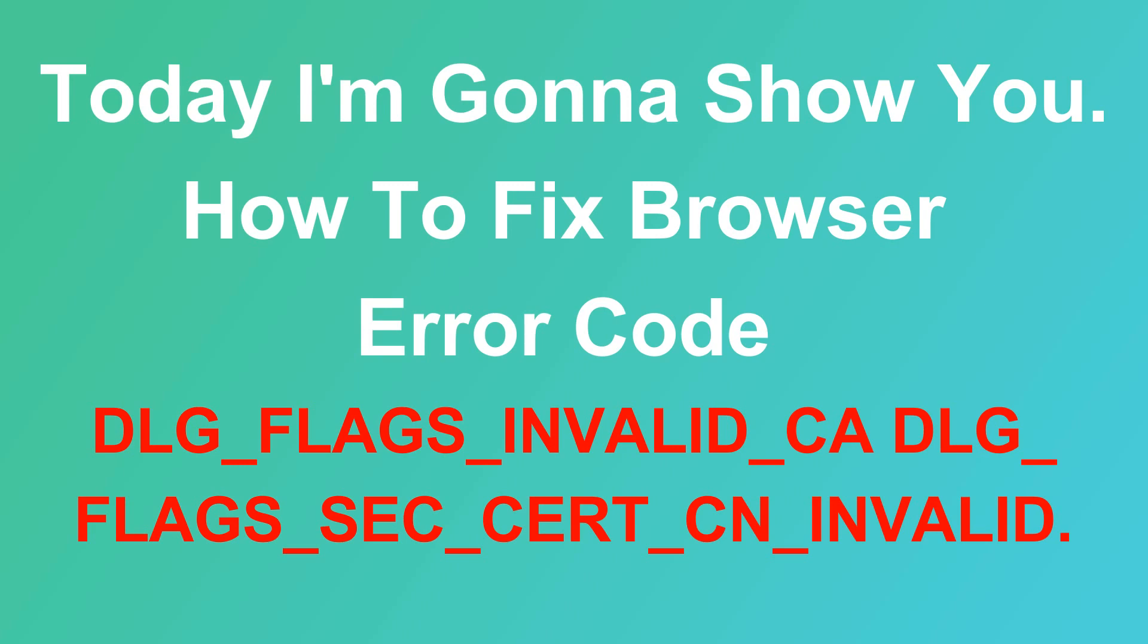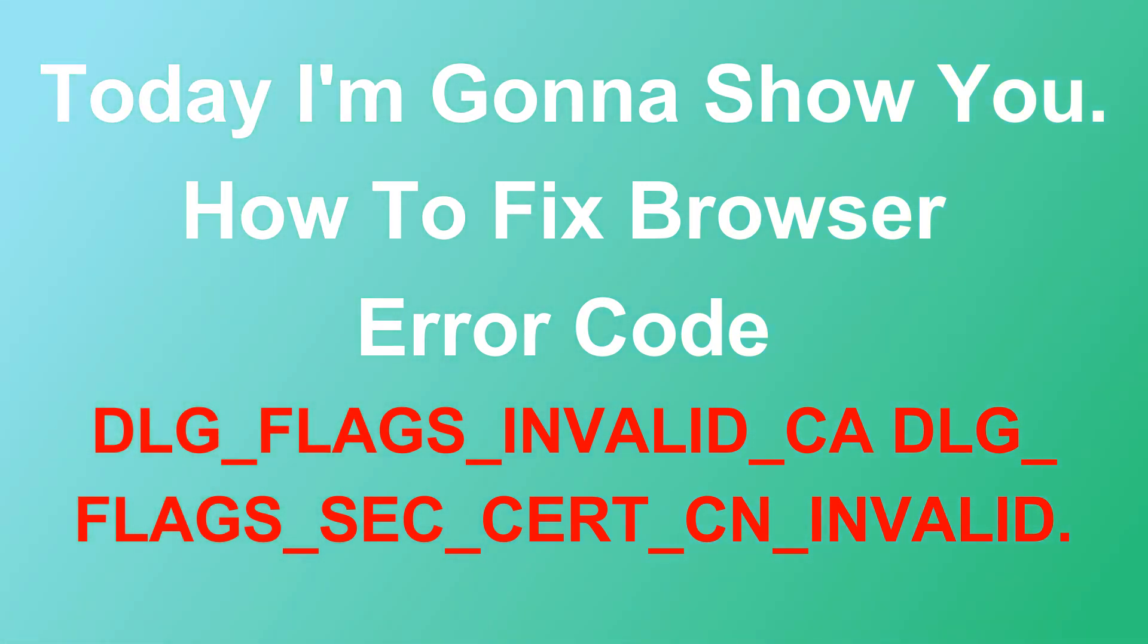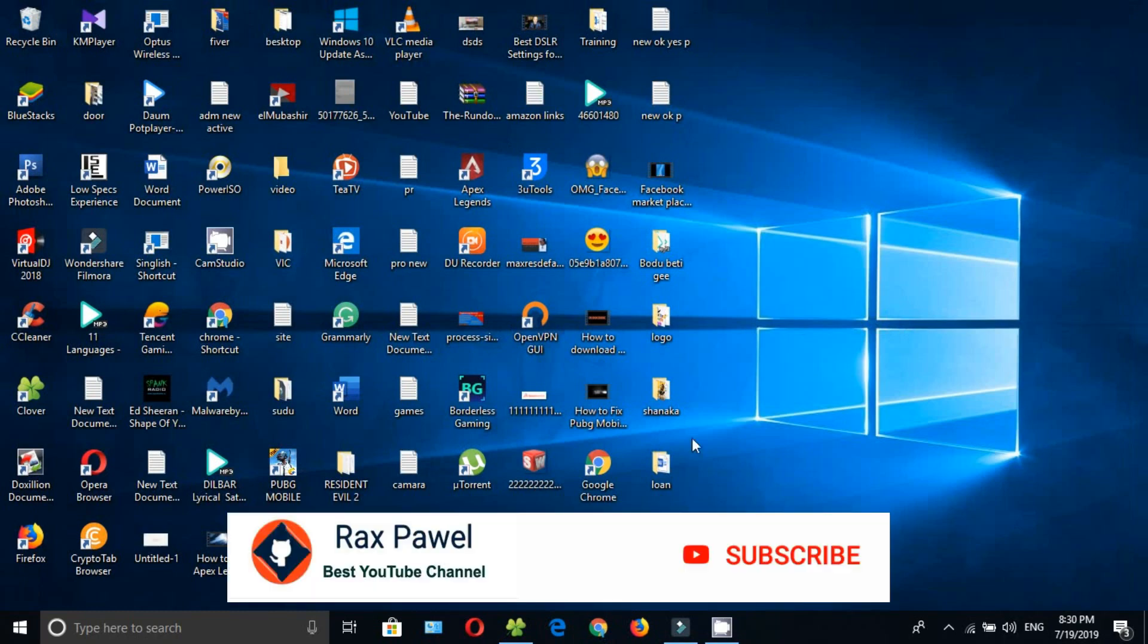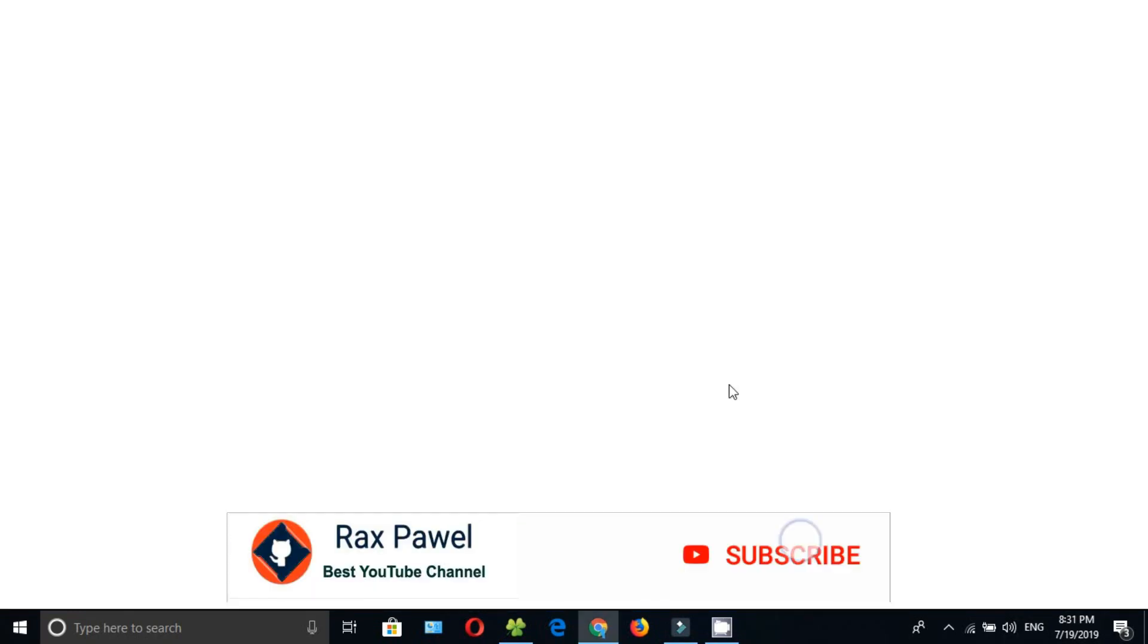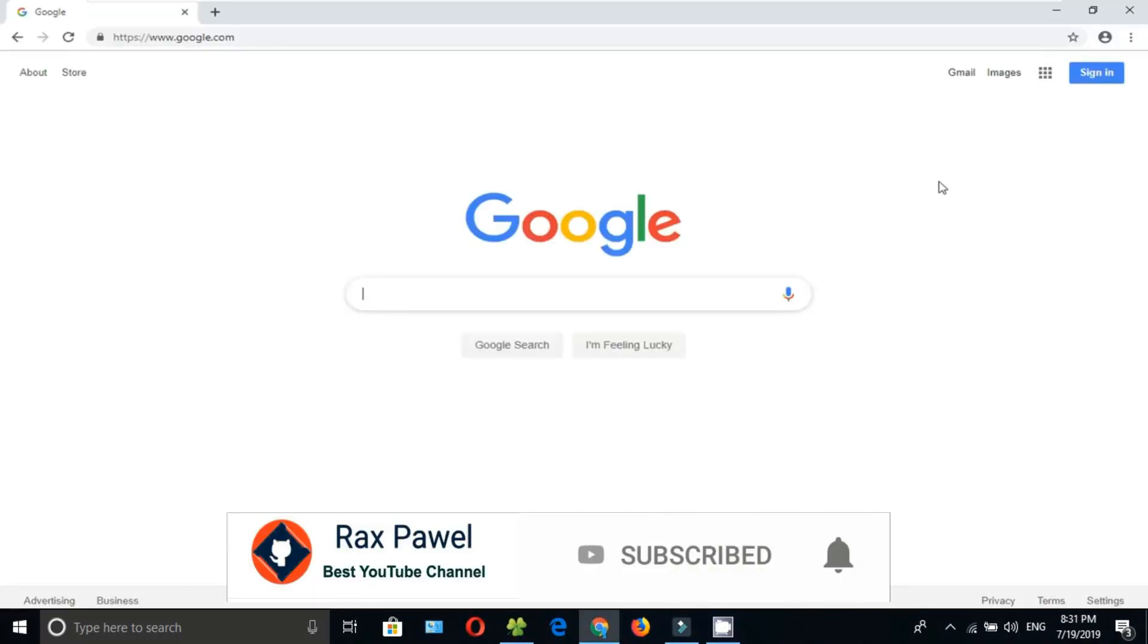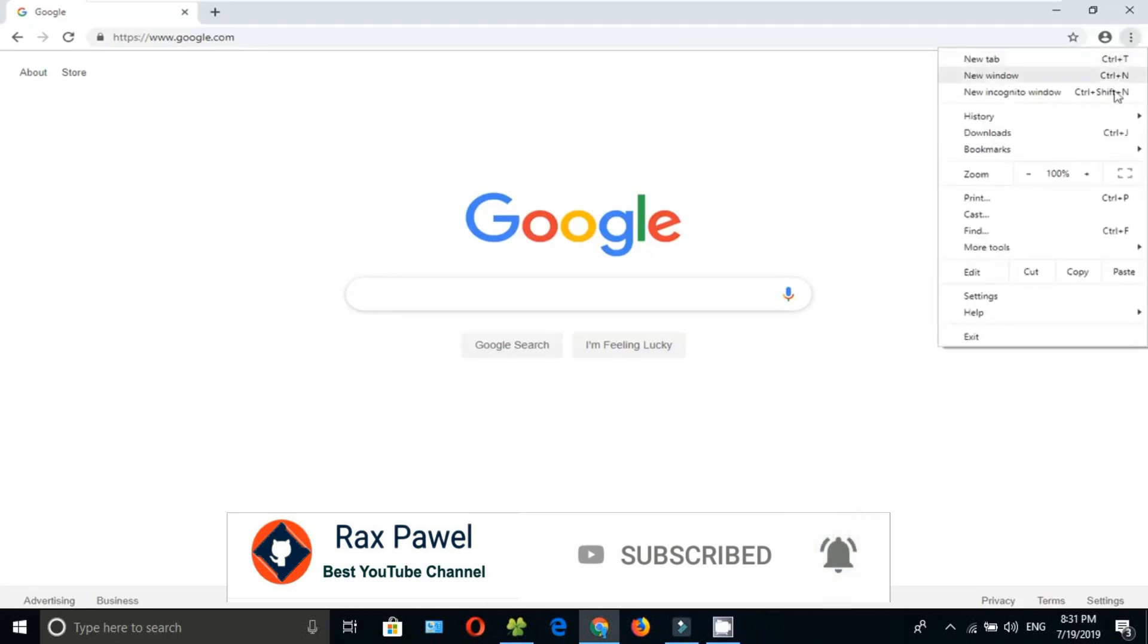First of all, open your web browser, then click on the three-dot menu. Go to Settings.